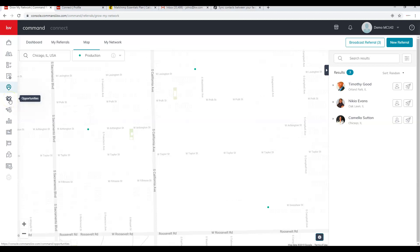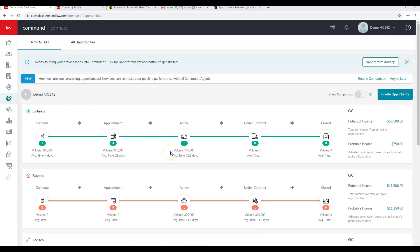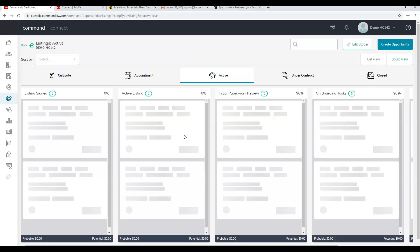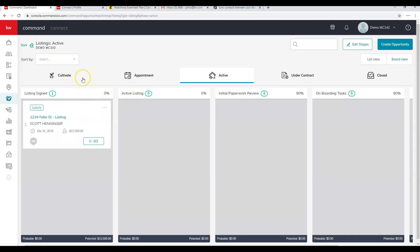Next we'll click on Opportunities. This shows our sales pipeline view with potential versus probable income. Potential income is if all opportunities closed; probable is based on specific percentages assigned. Clicking Active shows different phases: Cultivate, Appointment, Active, Under Contract, and Close — these phases cannot be changed. The individual stages within each phase can be edited by clicking Edit Stage.